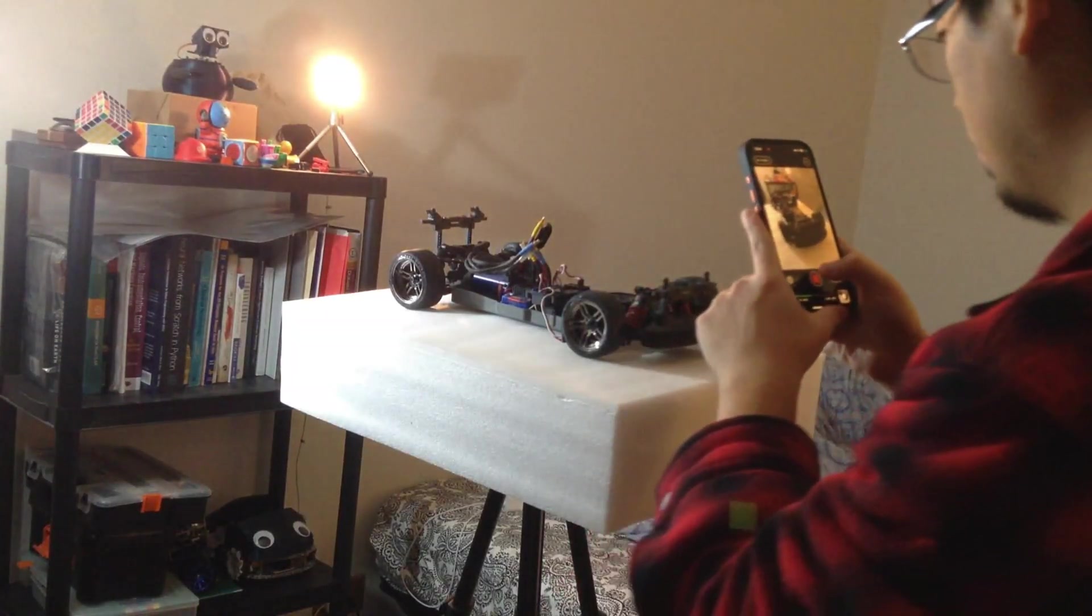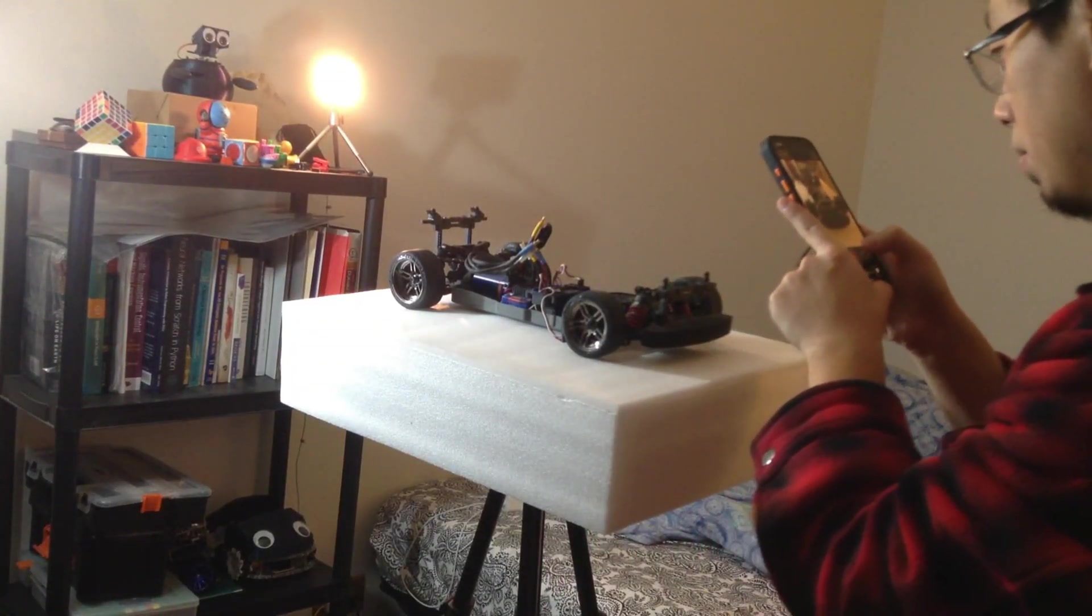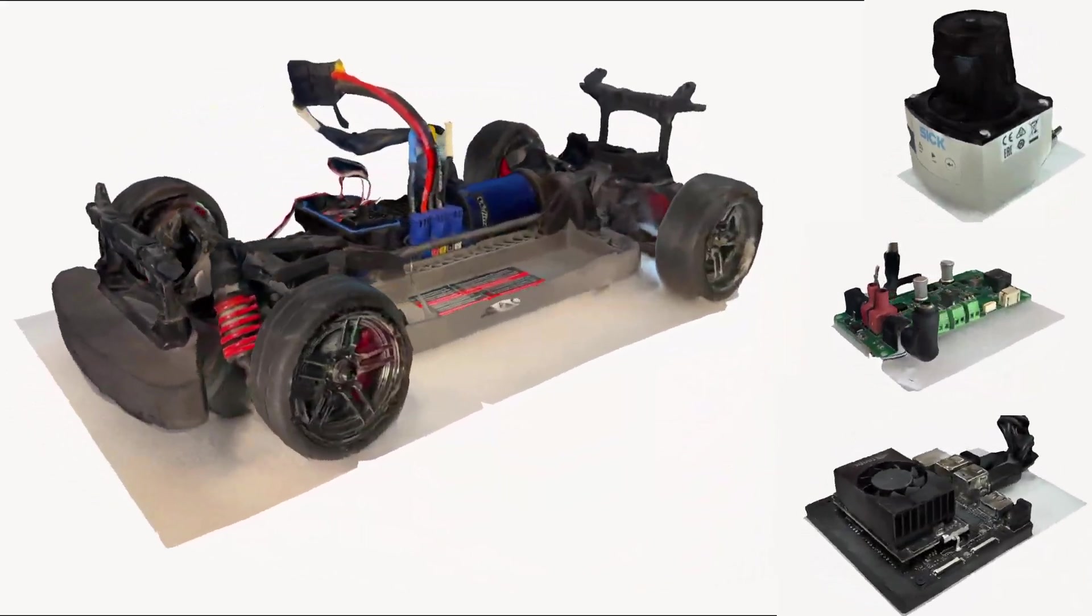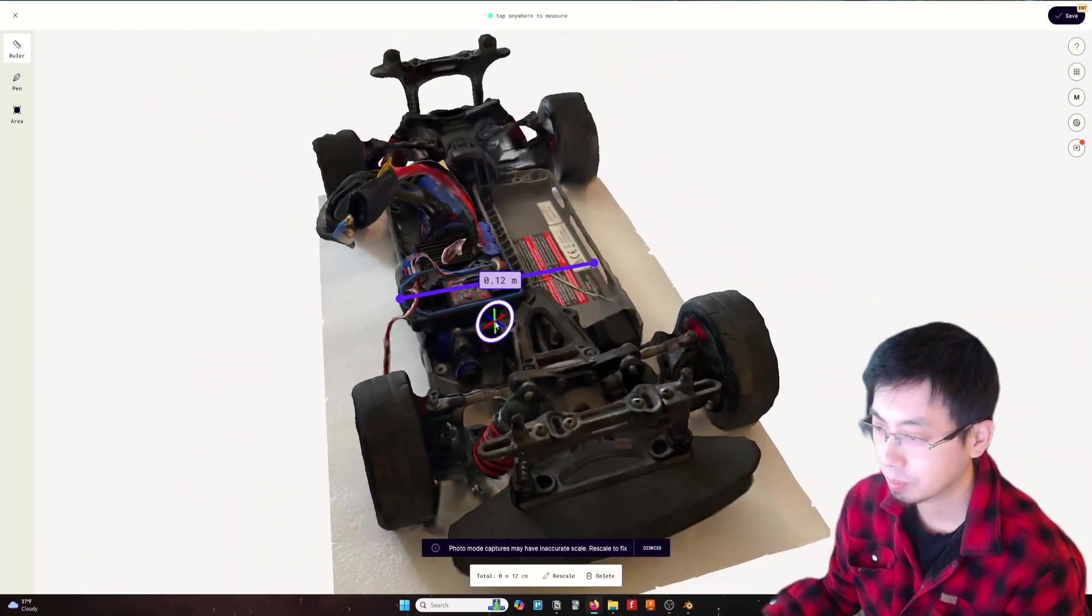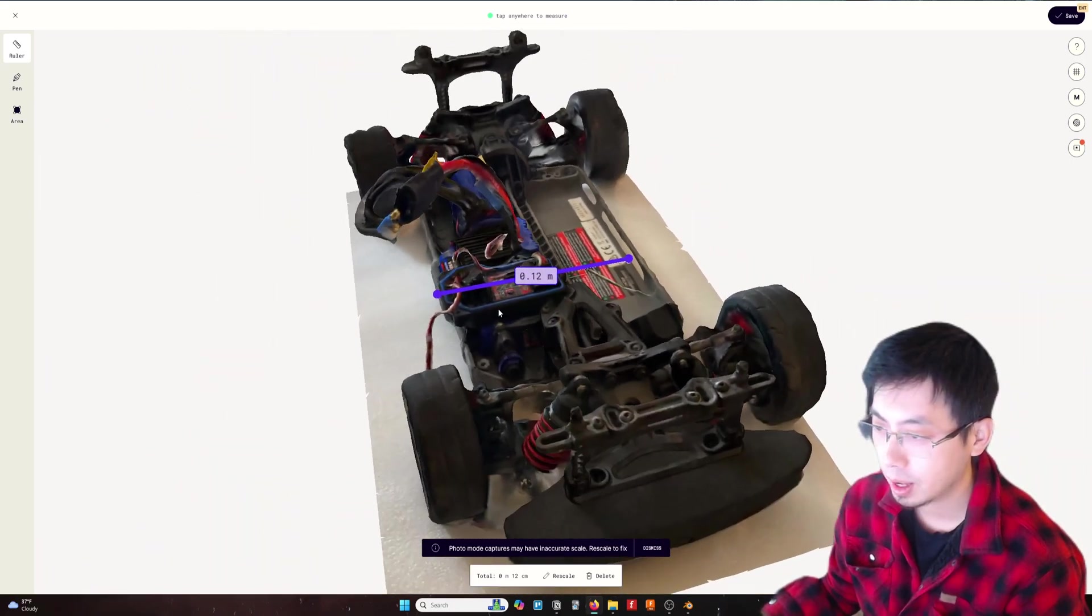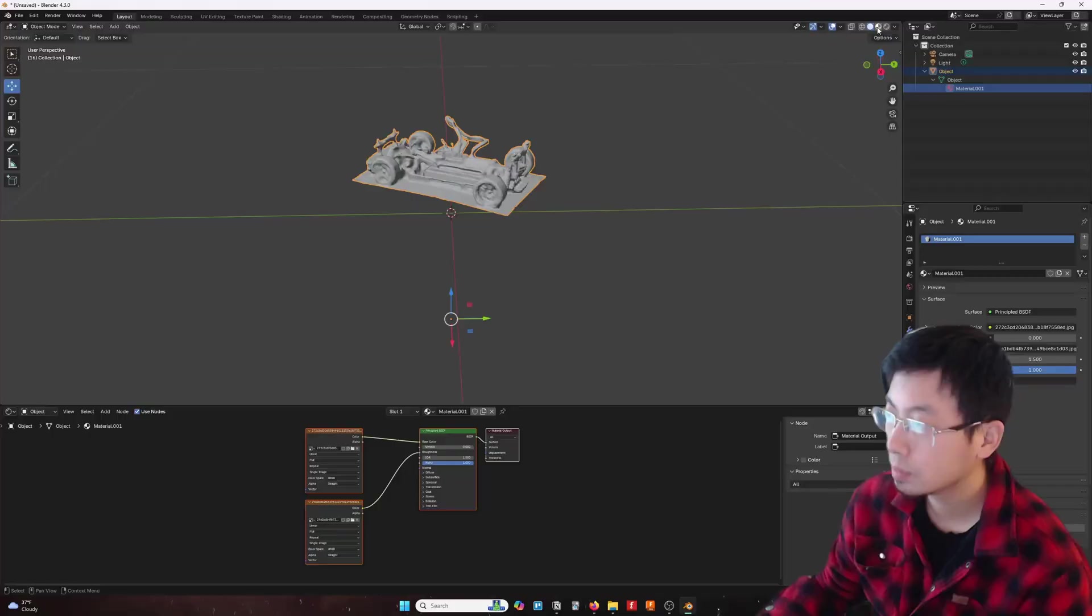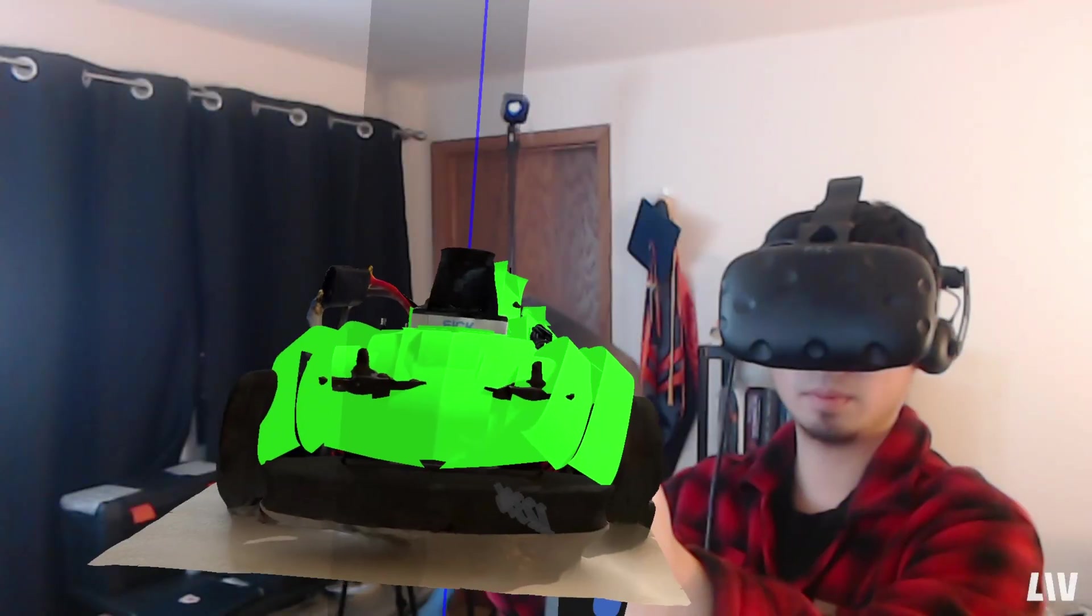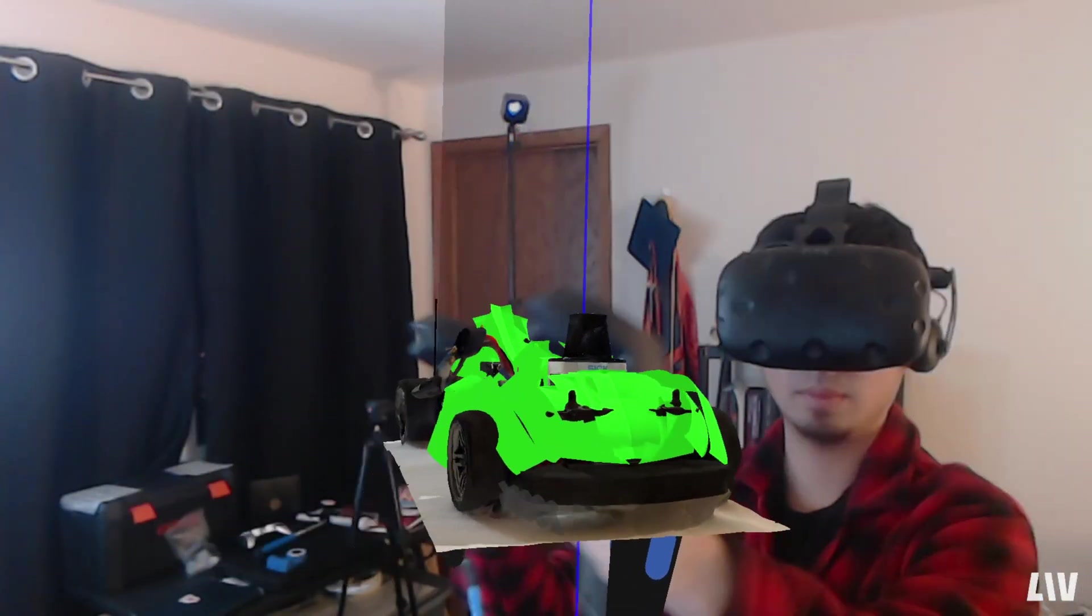In this video, I'm going to show you how to basically 3D scan any items you want, convert it to digital, then you could either design in Blender, Autodesk, or even cooler, design in VR.